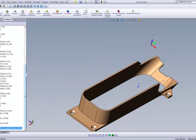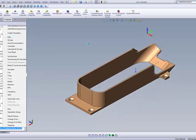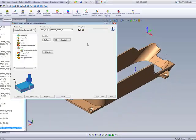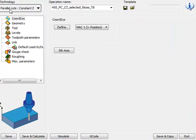We'll take a look at what the operator has done in order to do these surfaces, and then we'll actually do it ourselves to show you how easy it is. What he's done here is he actually used the option of parallel cuts constant Z in HSS.